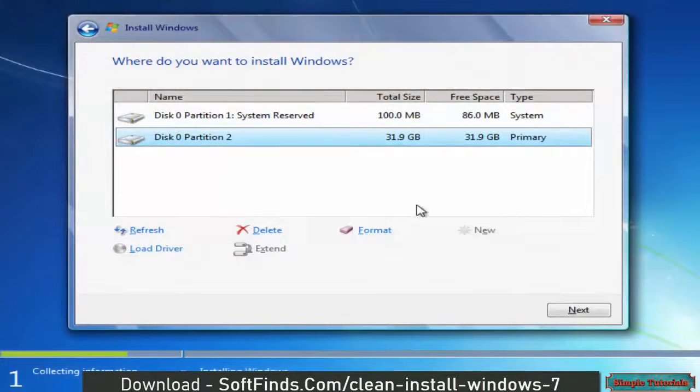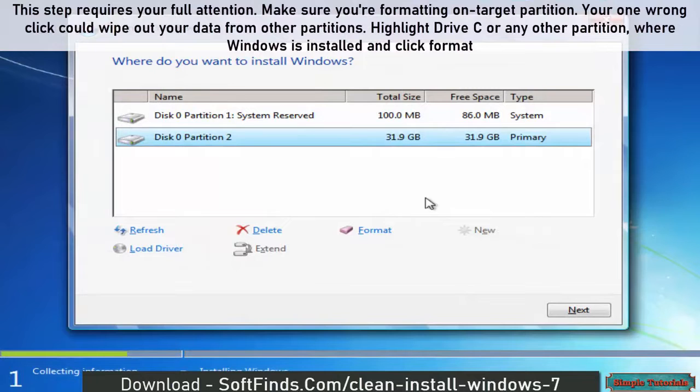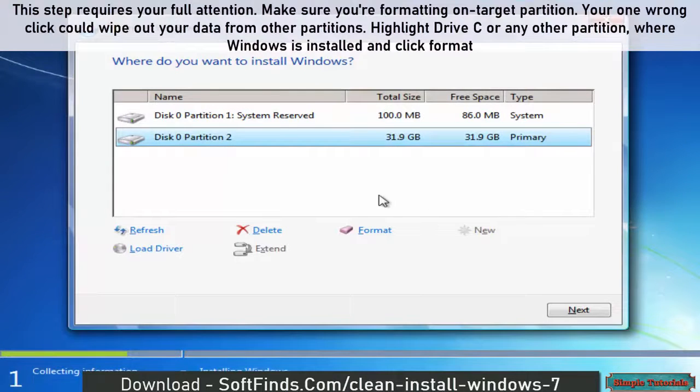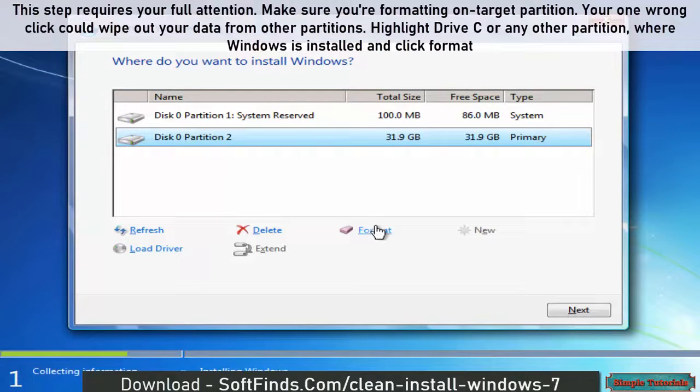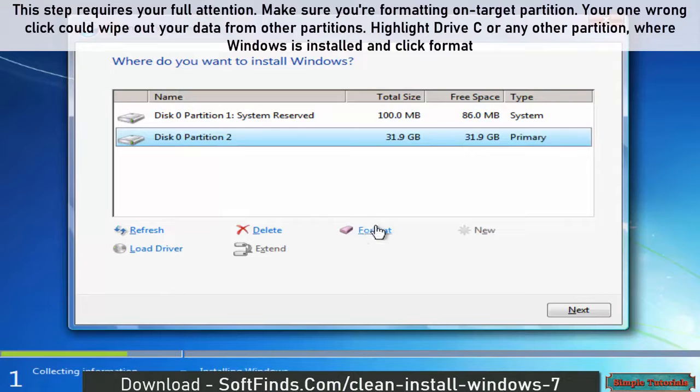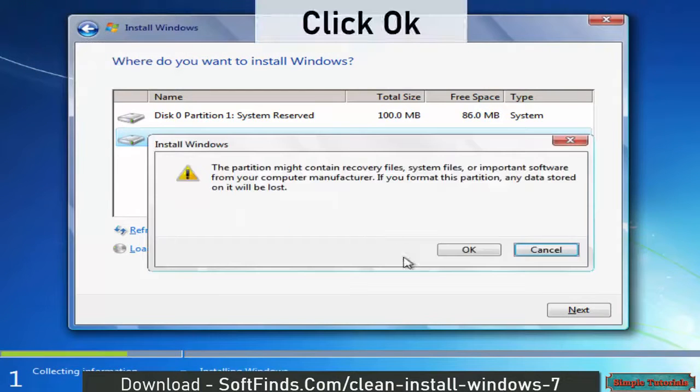This step requires your full attention. Make sure you're formatting the target partition. Your one wrong click could wipe out your data from other partitions. Highlight drive C or any other partition where Windows is installed and click Format.